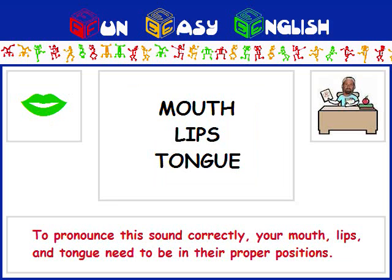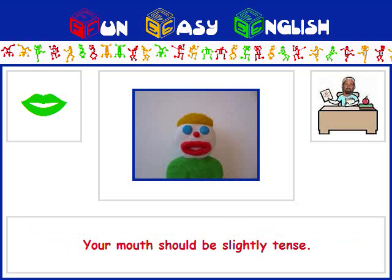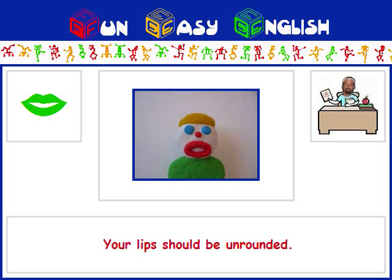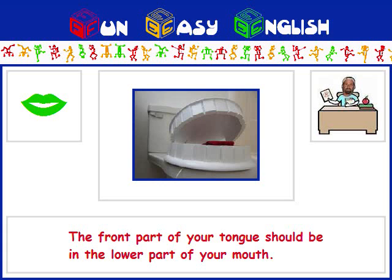To pronounce this sound correctly, your mouth, lips, and tongue need to be in their proper positions. Your mouth should be slightly tense. Your lips should be unrounded. The front part of your tongue should be in the lower part of your mouth.